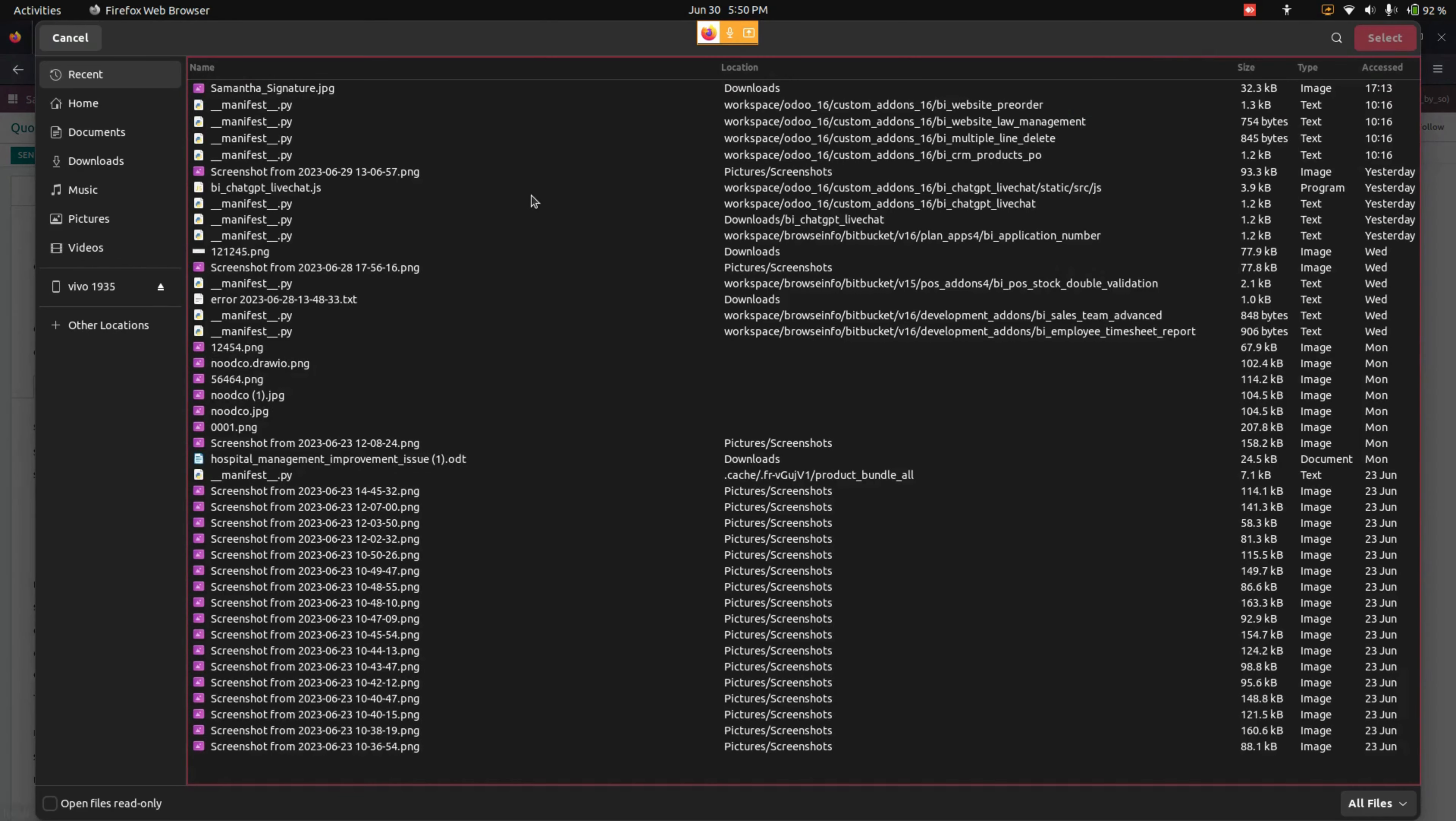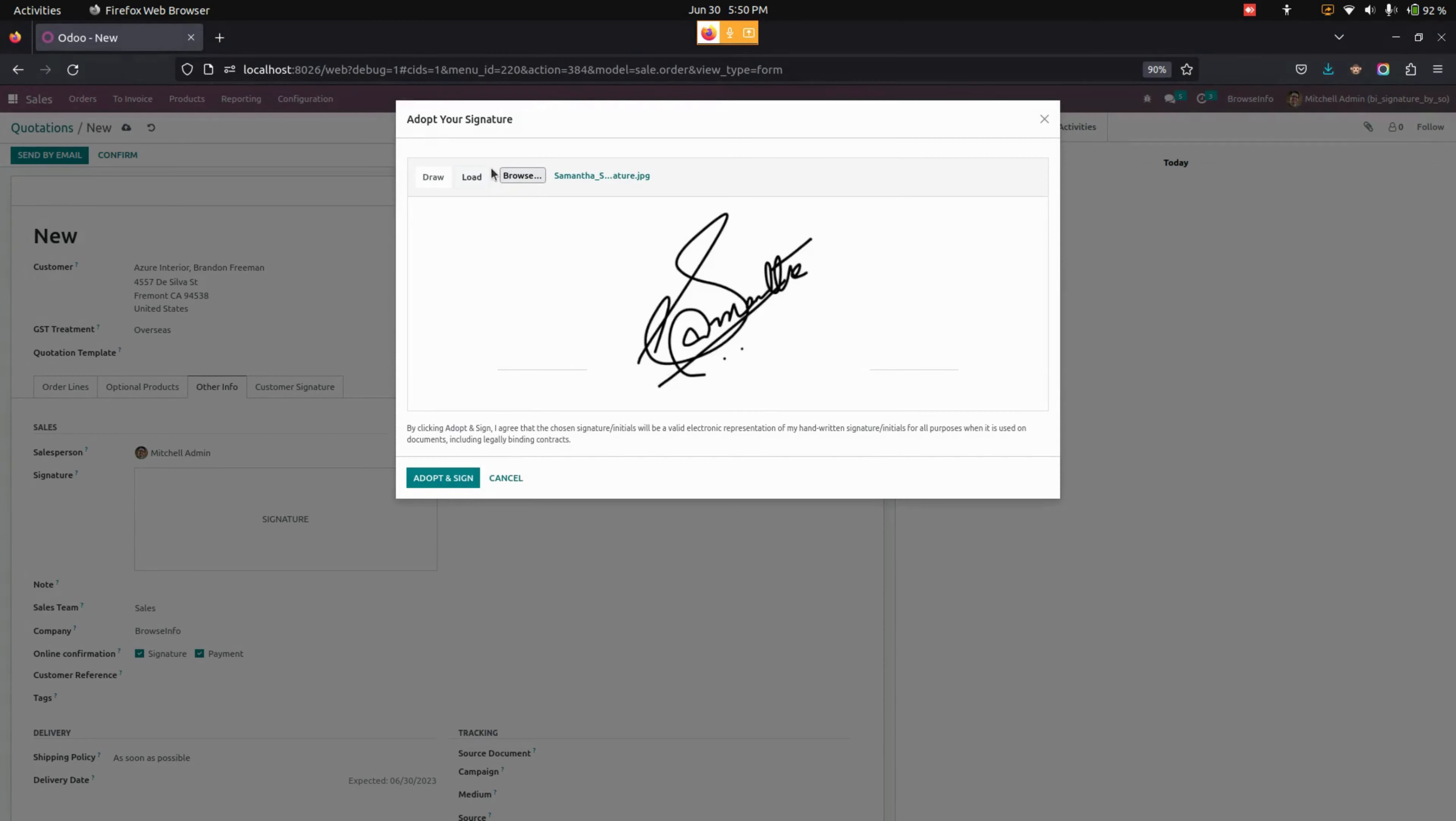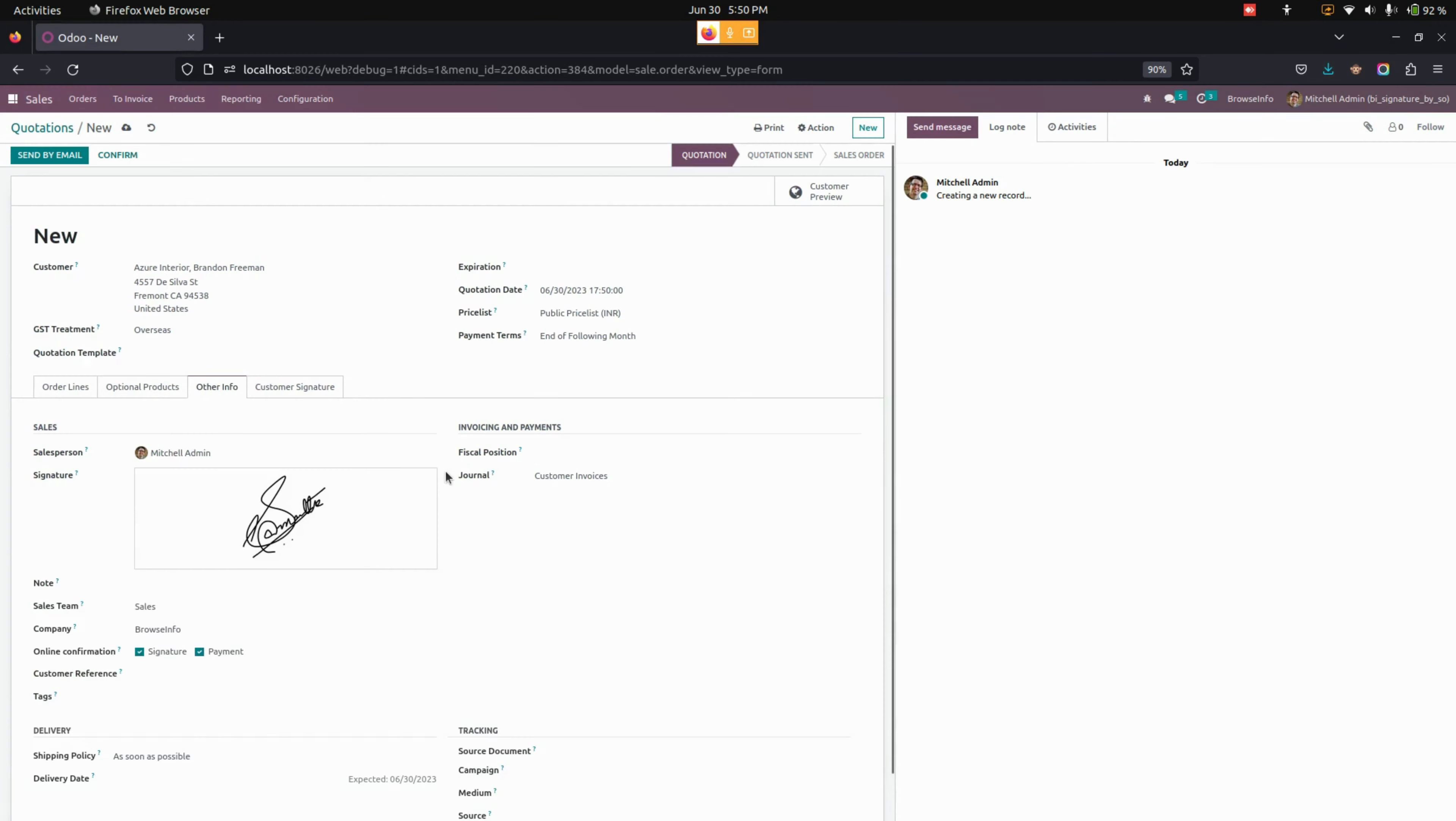Let's choose load. I'm going to choose and load the signature I have here. Now let's upload it. Also here you can see a note option. From here I'll add the note as done.